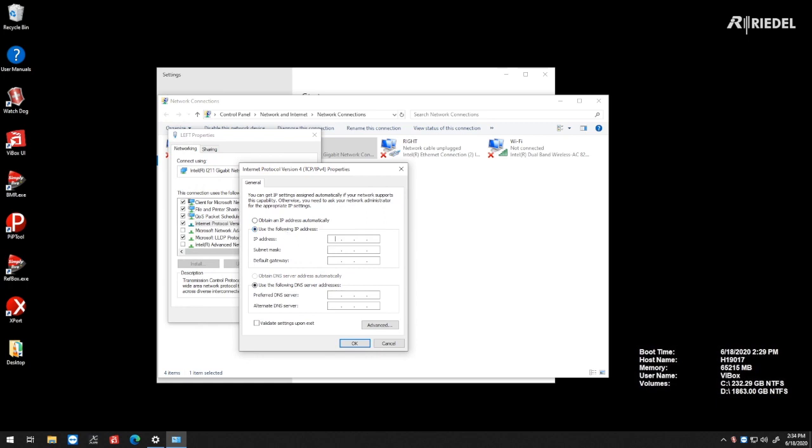I'm going to use 192.168.1.122, but it could be anything that you want, as long as it's on the same subnet as your Nook.